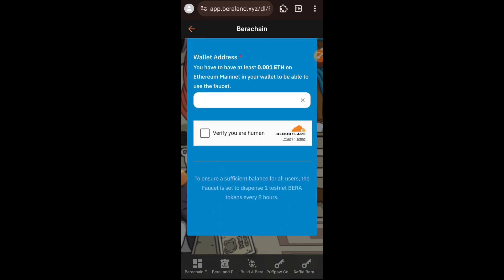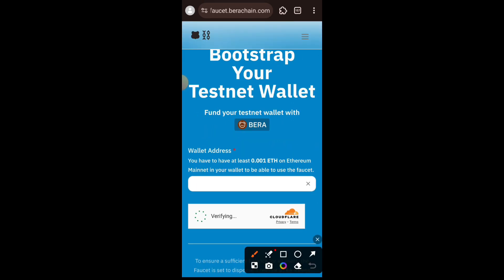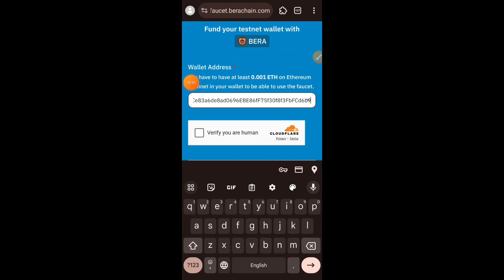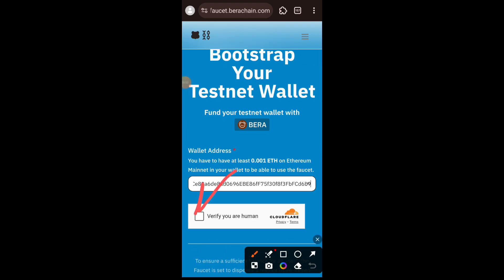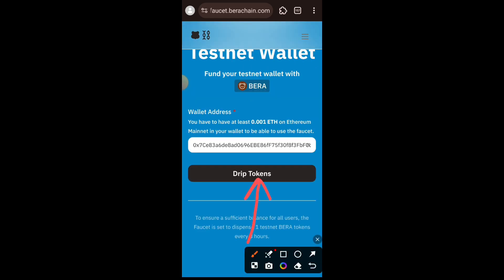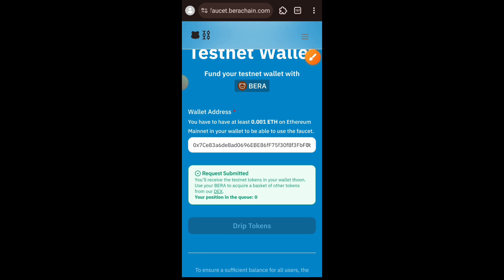I am using the official Berachain faucet. To use this faucet you need to have at least 0.001 ETH on your wallet, that's about three dollars worth of mainnet ETH. Once you have qualified, paste your wallet address, check the captcha, verify that you are human, then tap on Drip. You can always come back here after every eight hours to claim test tokens from this faucet again.